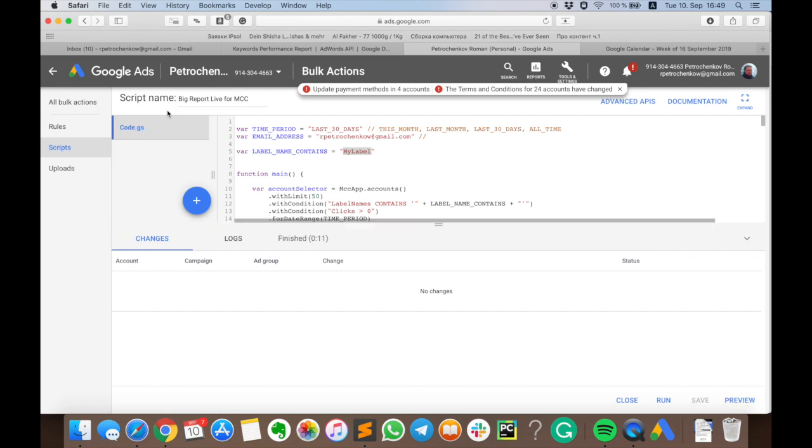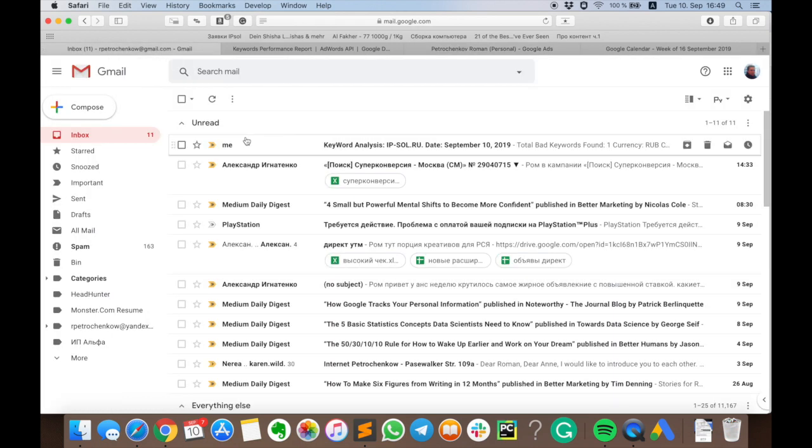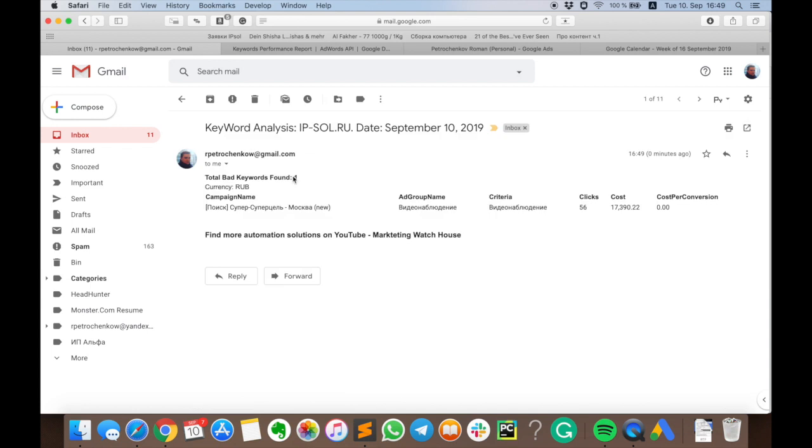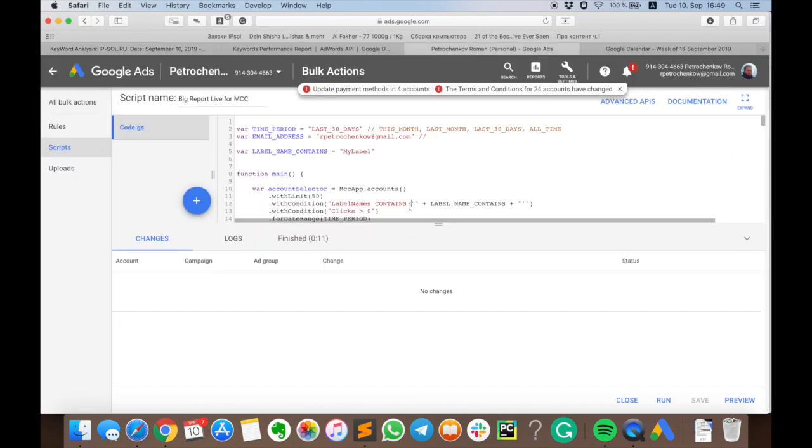Don't forget that after you put this script on MCC level you will have to reauthorize it again. So here it is: I have one email for my account because only this account has my label in it, still one keyword, the same as in the previous videos, the same keyword here with the same cost. Everything looks perfectly, but now this script is actually located on MCC level.